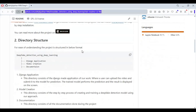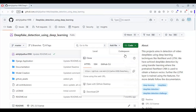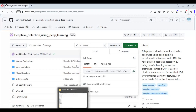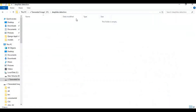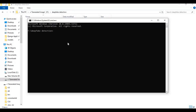To install this, click on the Code option and copy the URL. Go to the folder where you want to install this. In the folder path, type 'cmd' — a command window will open. Use the git clone command to clone the repository into that folder.